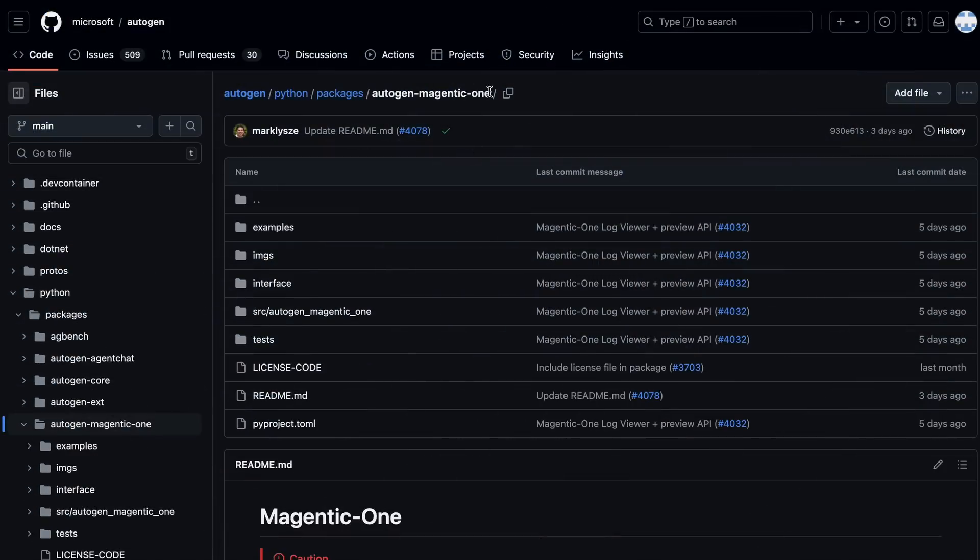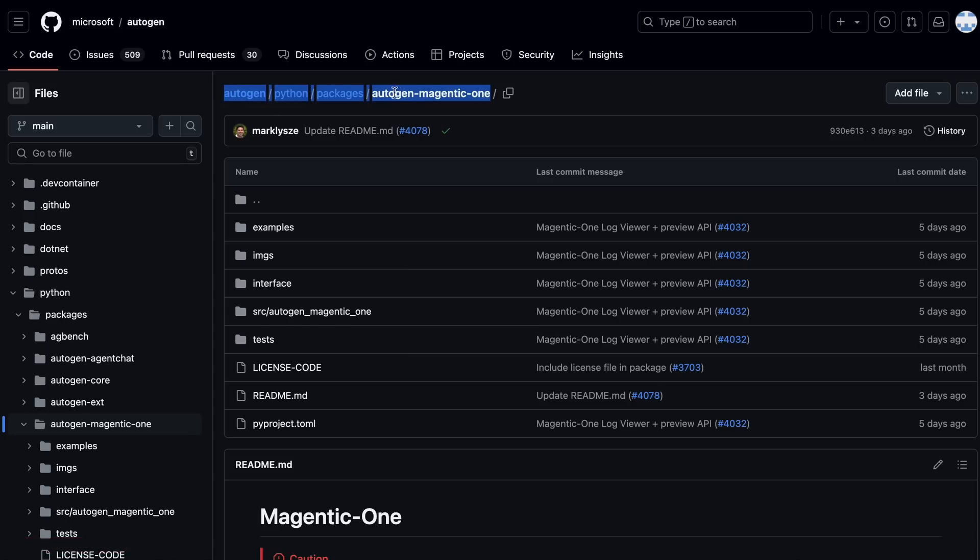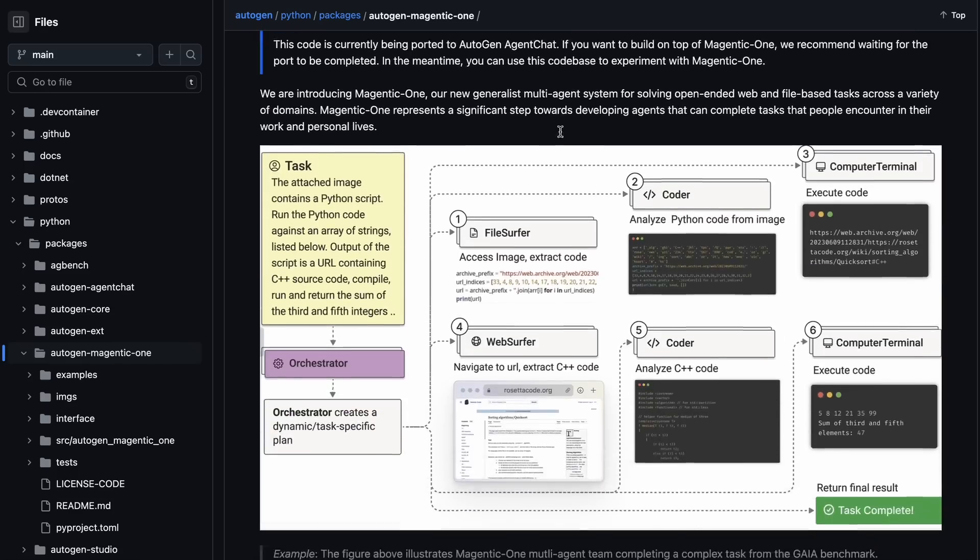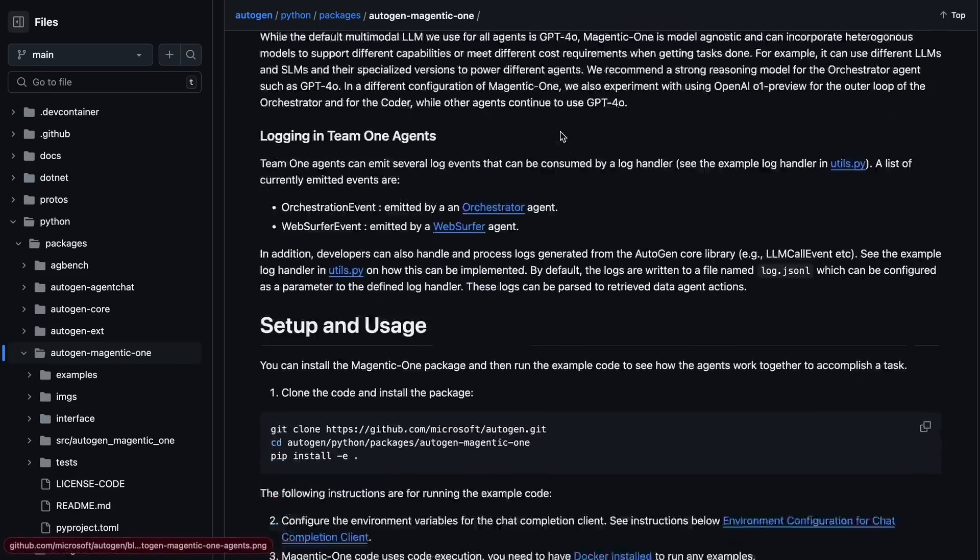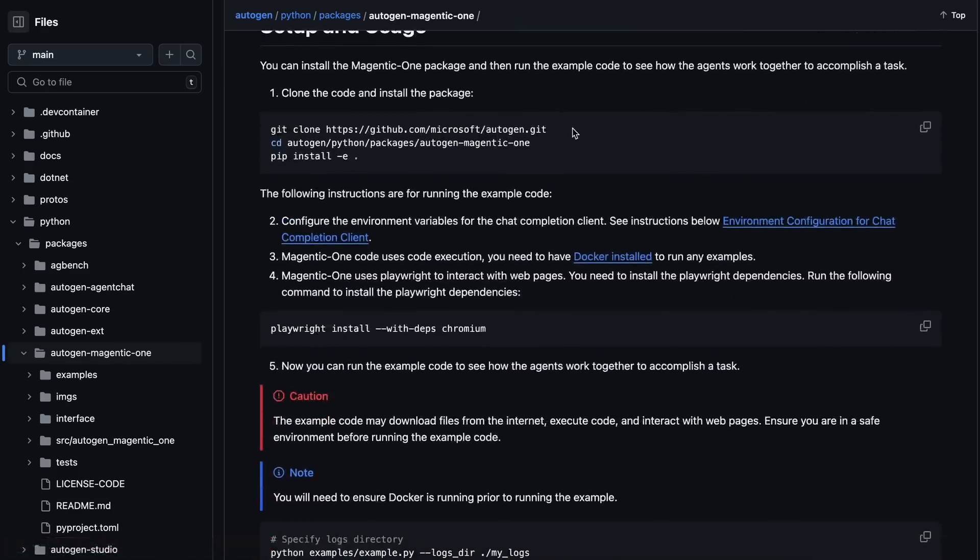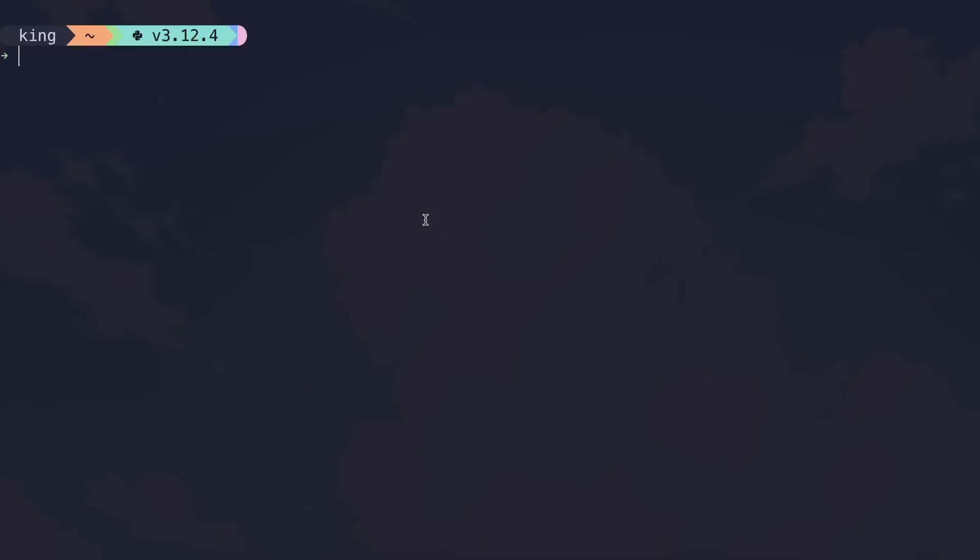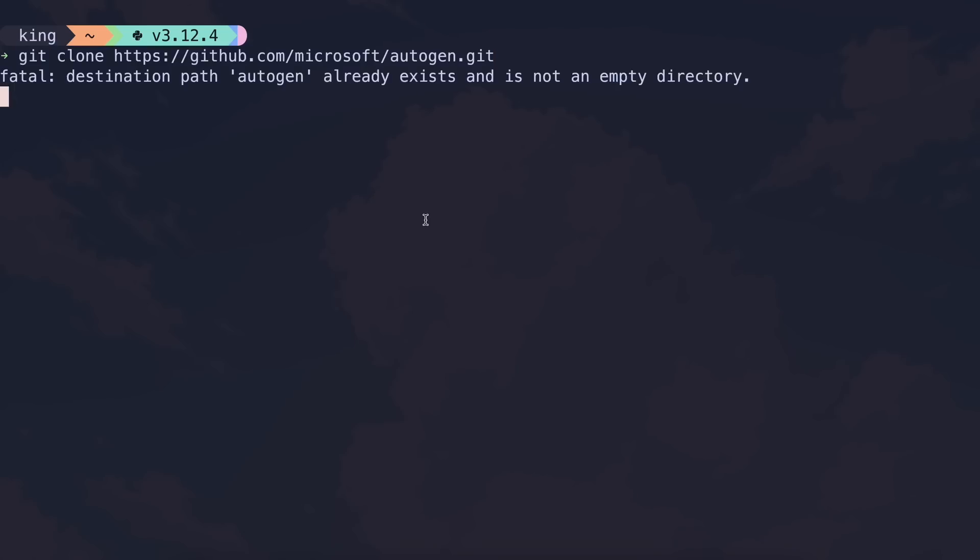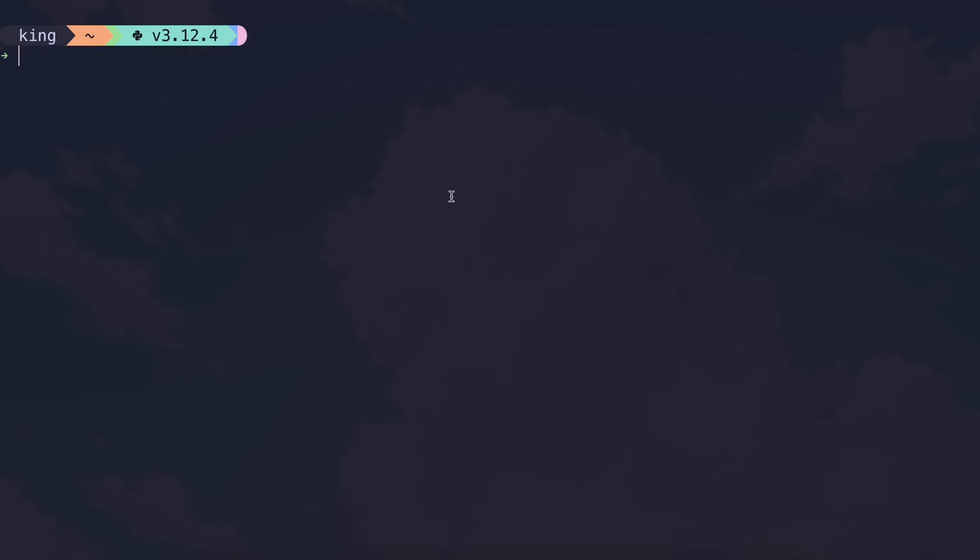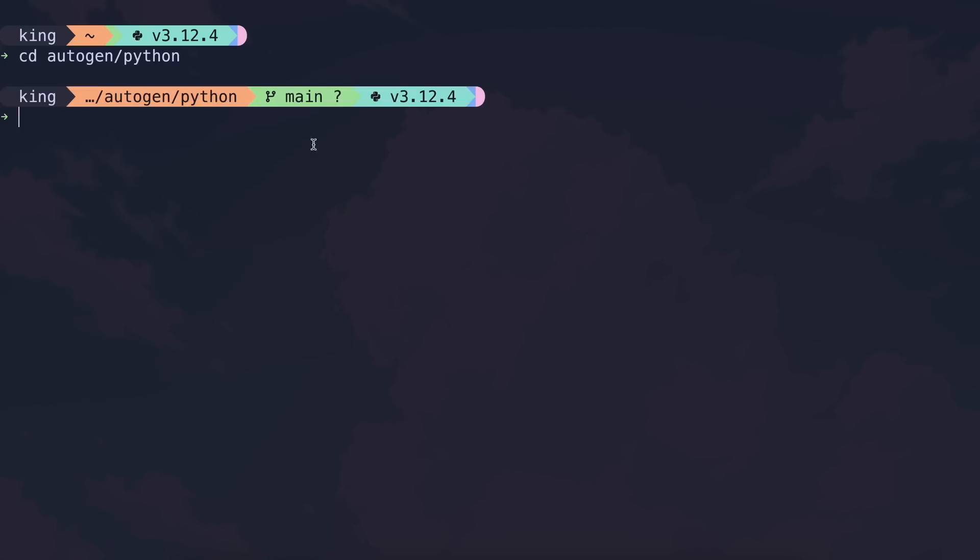First of all, you'll need to go to the Autogen repo, and then you'll need to go to this path. I'll link it in the description. Now, first of all, copy this git clone command. Just run it on your computer and get it cloned. Now, once you have cloned it, first, go to the Python folder inside the Autogen repo that we just cloned.